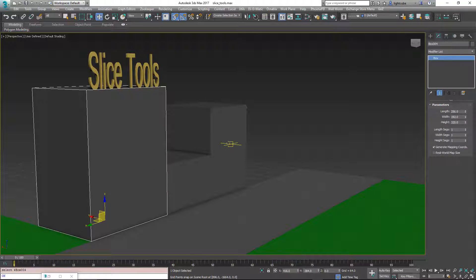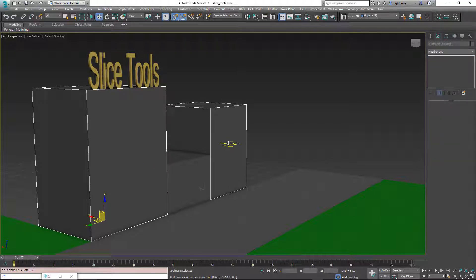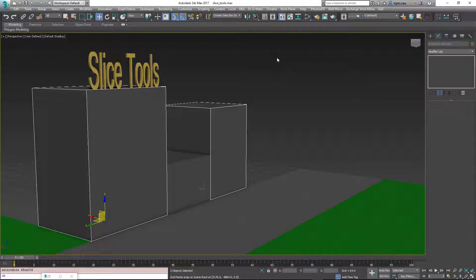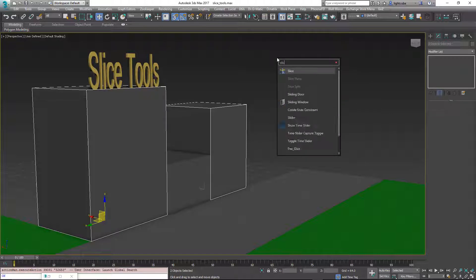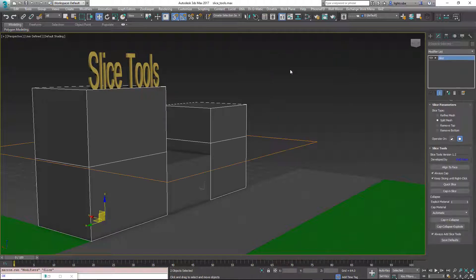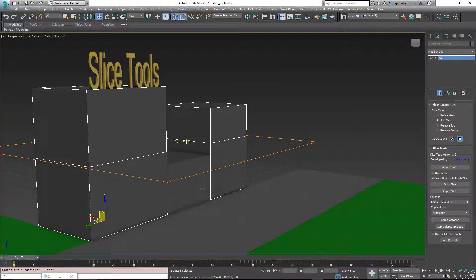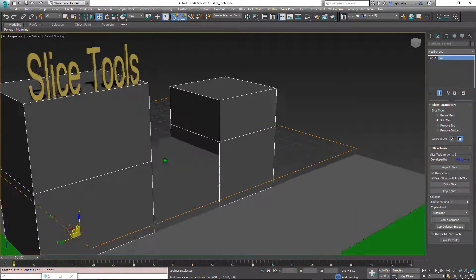So, I'm going to select these two objects here and we're going to add a Slice modifier. I'm going to hit X to bring up the menu to list things and I'm just going to choose Slice. I'm just going to add this modifier and see it added the Slice plane that's slicing them across here.